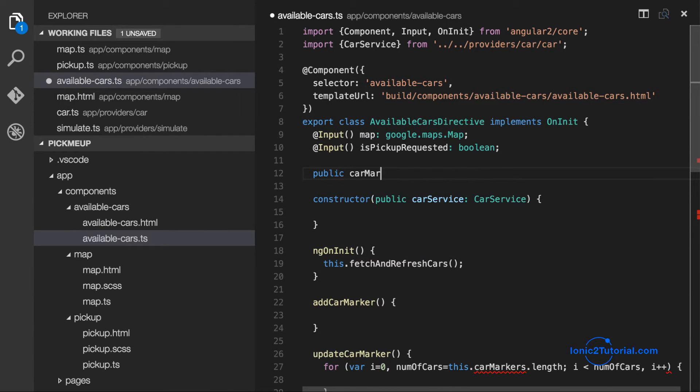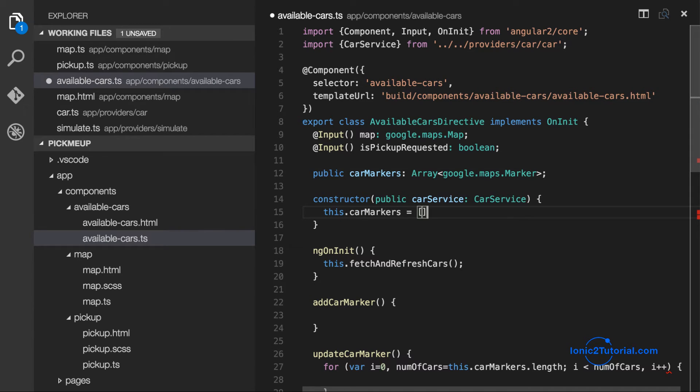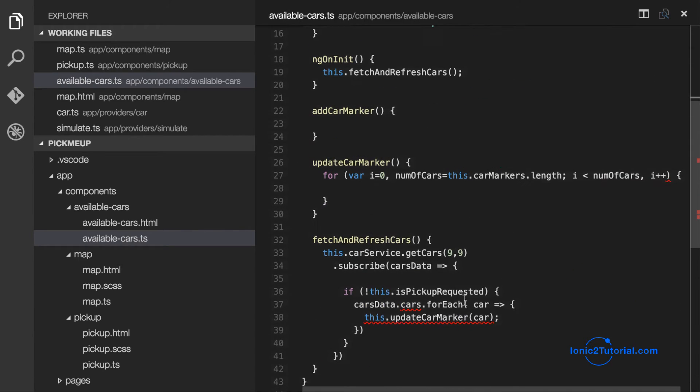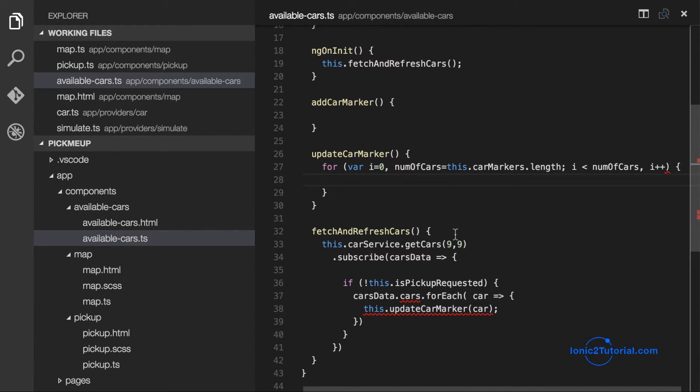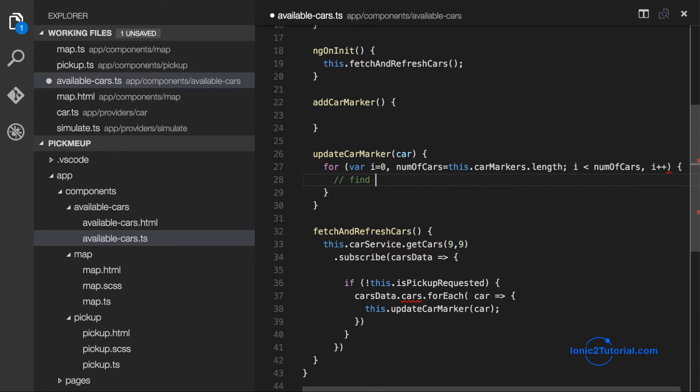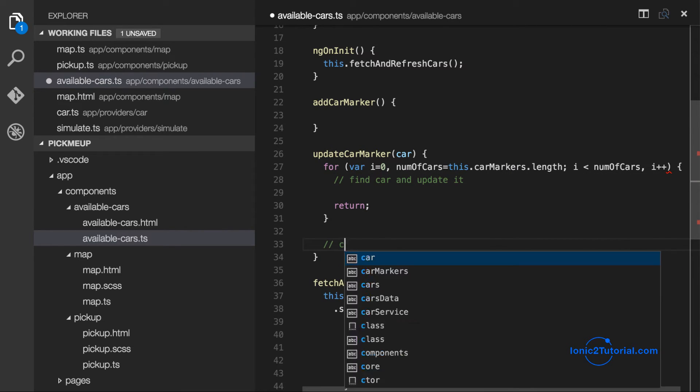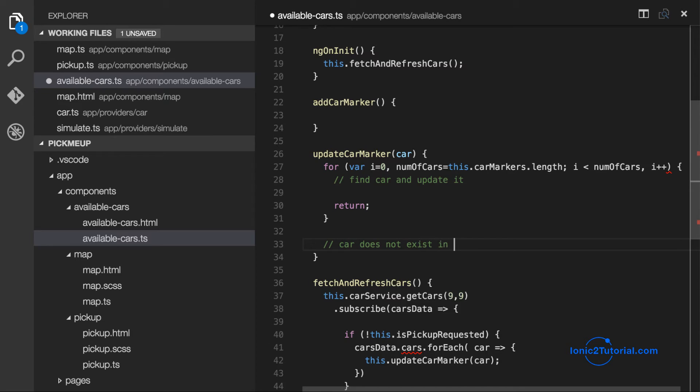And I'll keep track of my car markers with a class variable. So when I create a new one, I'll add to this array. And if the marker has already been added to our map, then we'll just update its position.